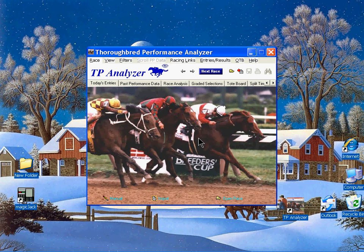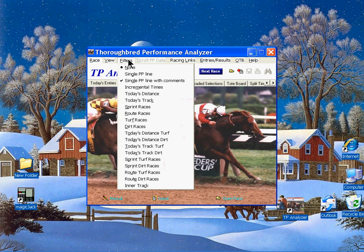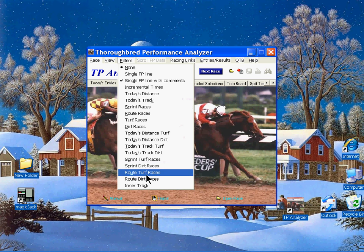You can generate custom handicapping race reports, including the TP Analyzer's unique graded pass performances. From this page, you can select default filters that can customize these graded pass performance reports.